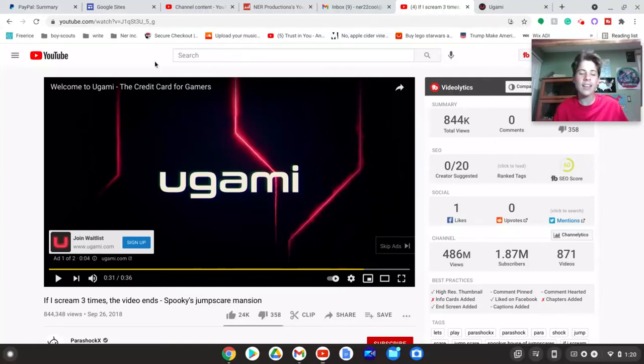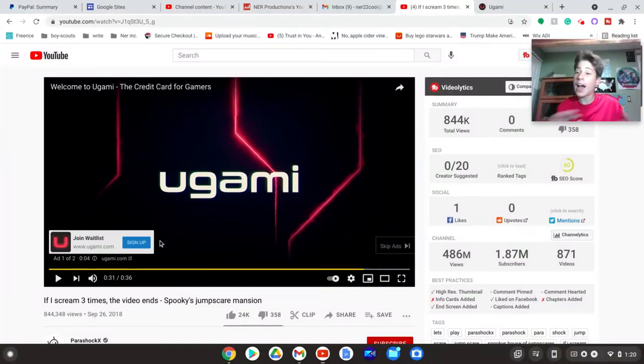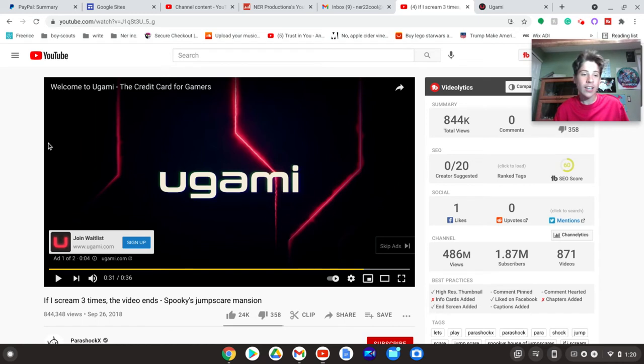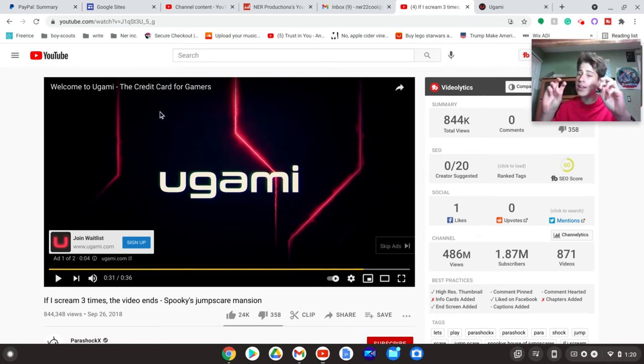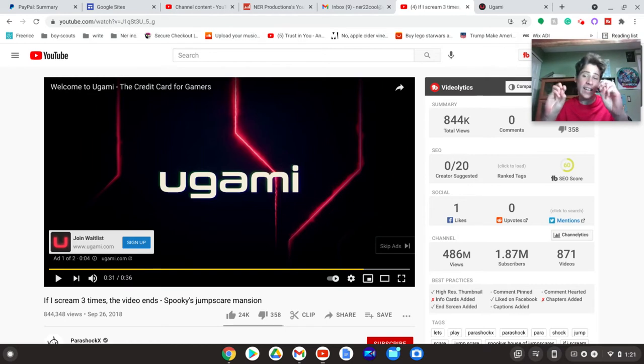Okay, so I got this ad and I just had to make a video about it. It's this thing - I don't know how to pronounce it, I don't want to try - but apparently it's a credit card for gamers.